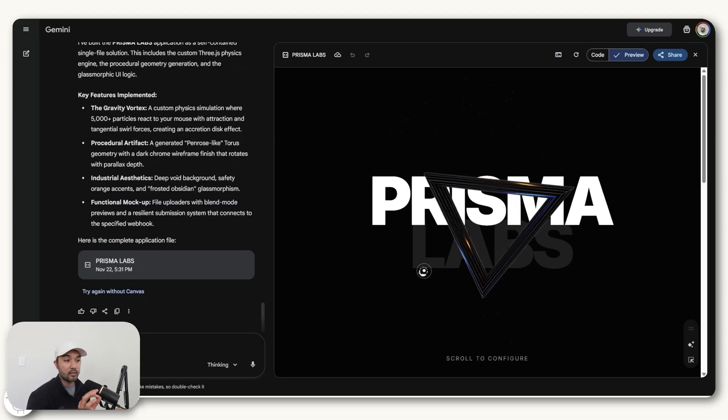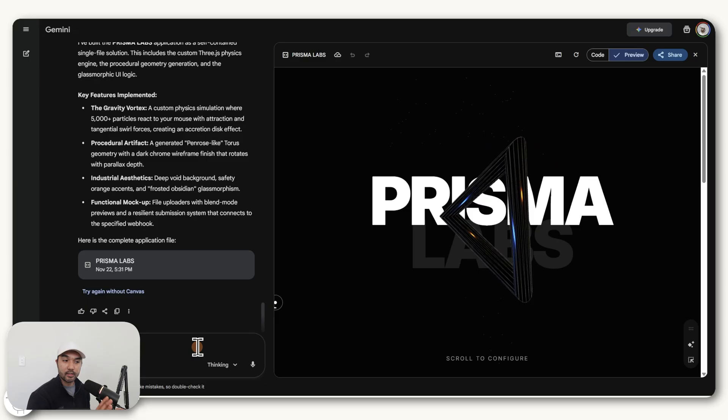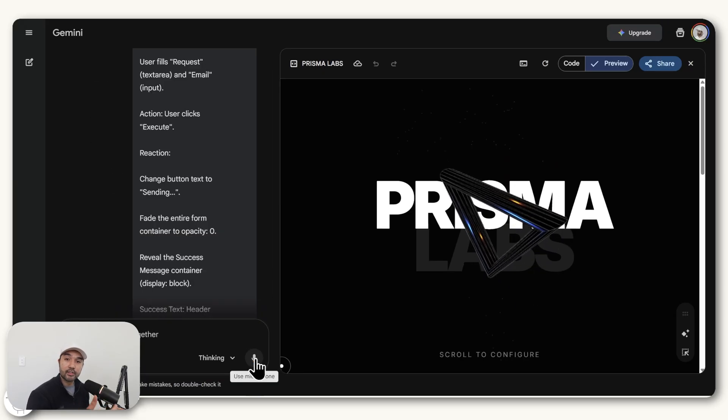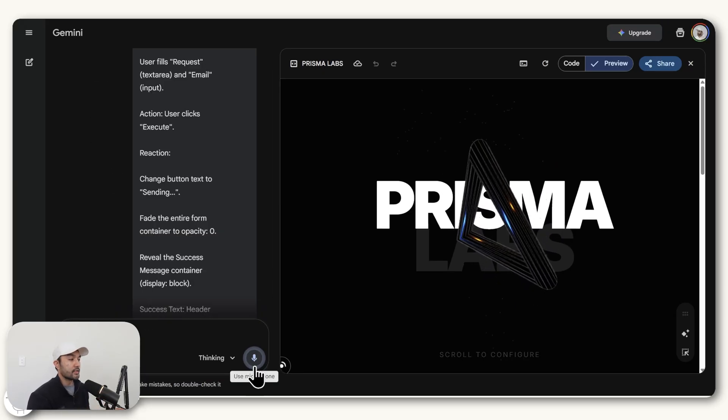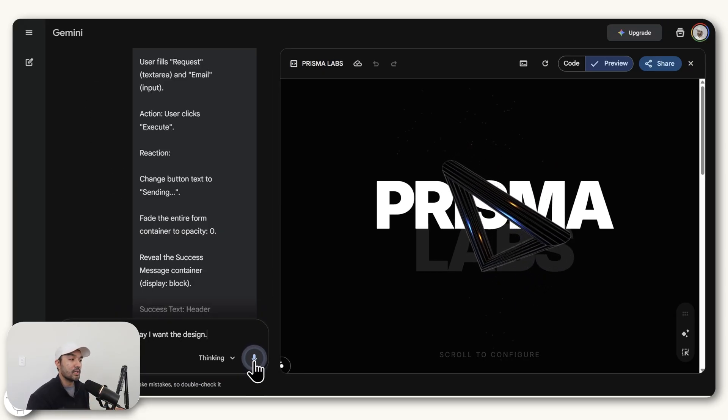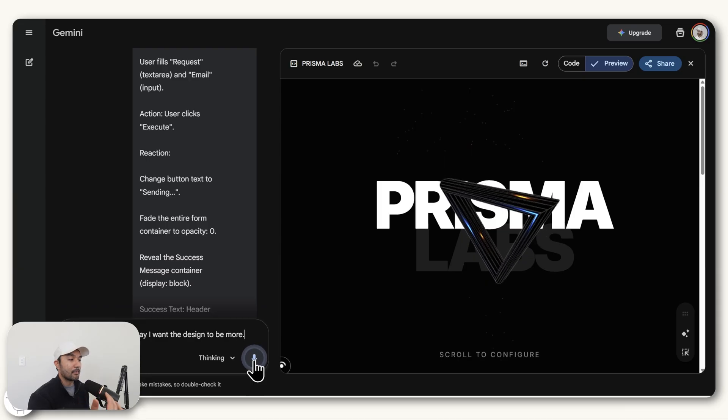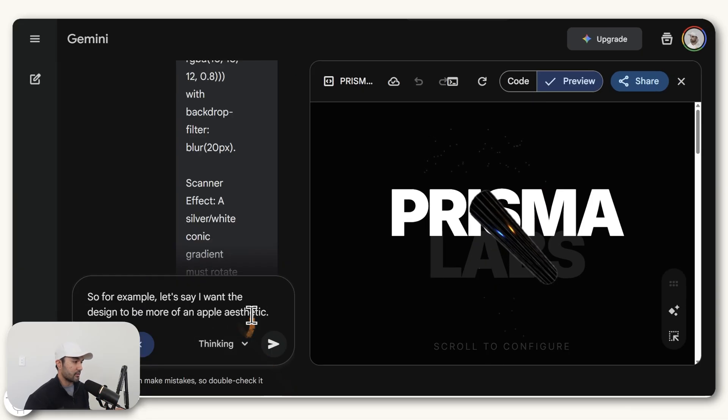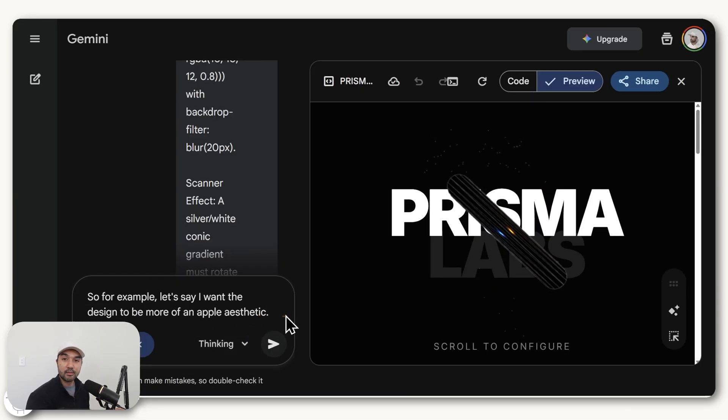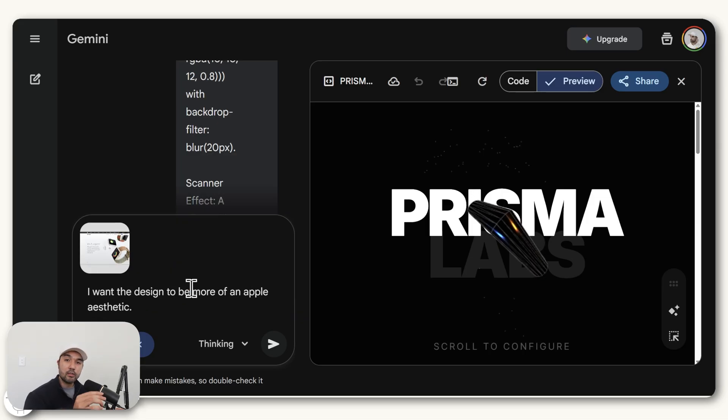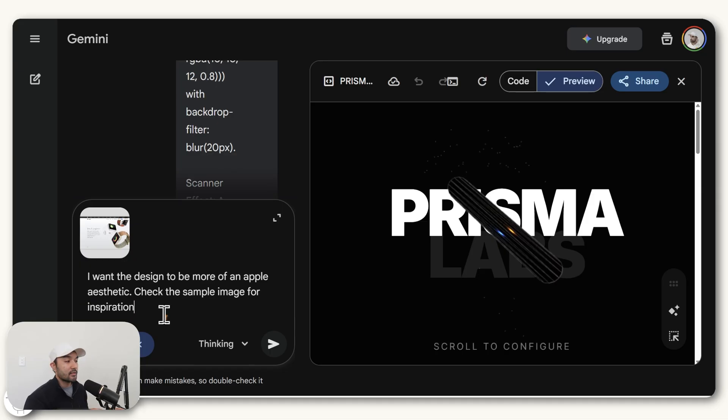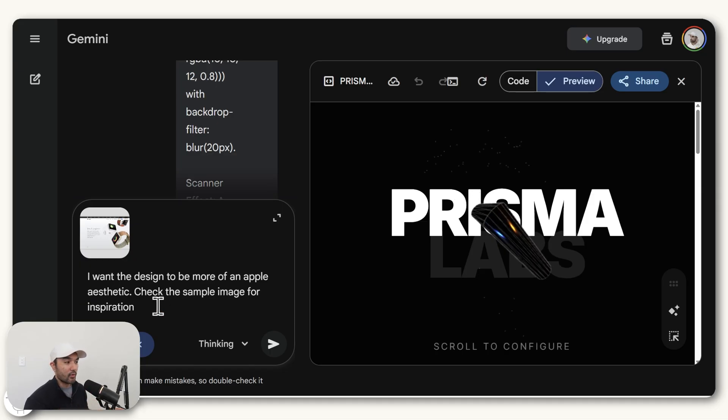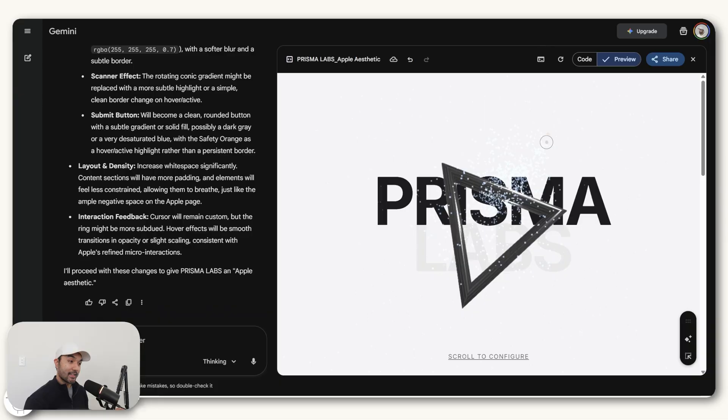And once you're happy with it, you can just fine tune it either by typing it here directly. You can also just speak to it, which is much faster. So for example, let's say I want the design to be more of an Apple eye aesthetic. And you can make it as detailed as you want simply by dictating it. But since a picture is worth a thousand words, you can just go to Google, find the design peg you want and take a screenshot of it and attach it here. And if you ask Gemini to check that image for inspiration, then it'll be able to do that as well. And so now that it's done, you can see that it completely changed the colors.